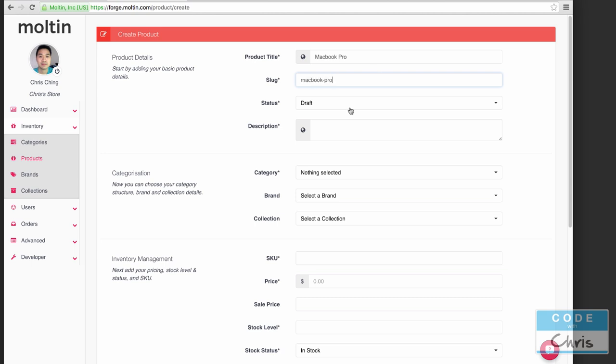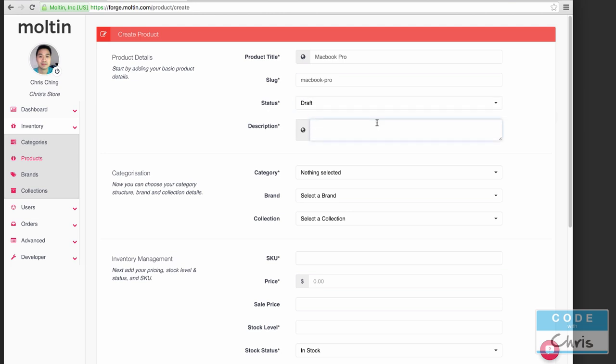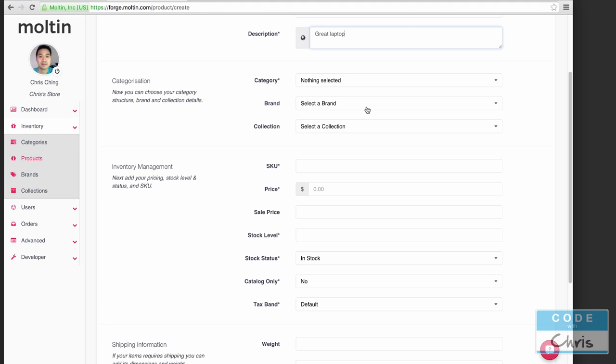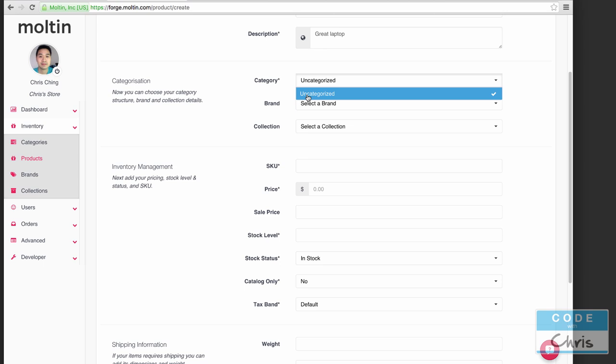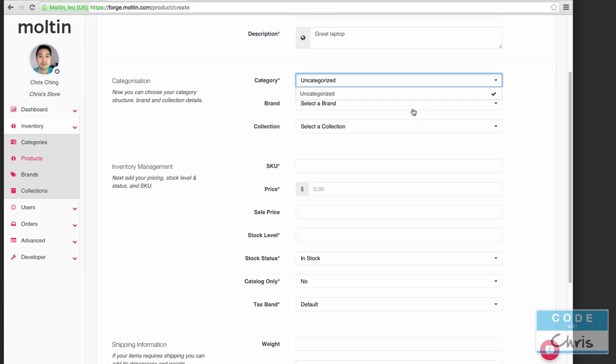This slug is going to be part of the product URL. Status I'm going to leave as draft but when we want to hit live then we just change this dropdown to live. Description: great laptop. Category we have to select one and by default there's an uncategorized so we're going to do that, but we can create more categories under here and add multiple categories.